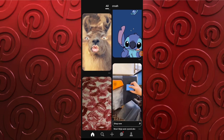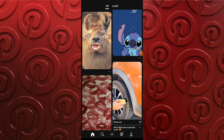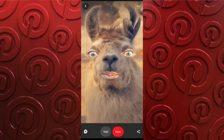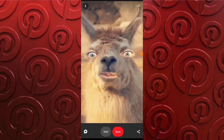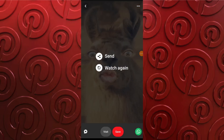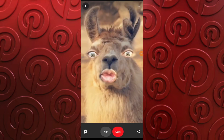Use the search bar to find relevant content. Open your desired video until it appears in full screen. Tap on the three dots at the top right corner of the screen to open the menu and select the copy link option from this menu.